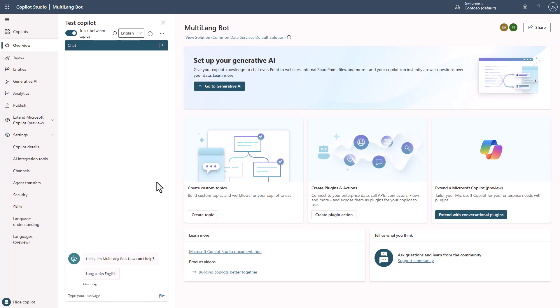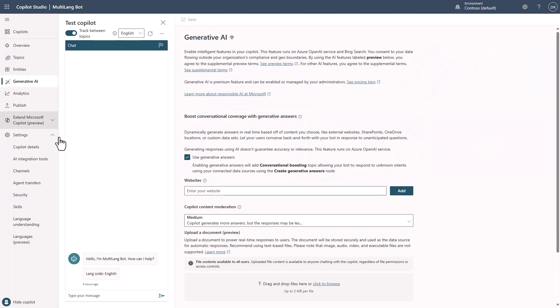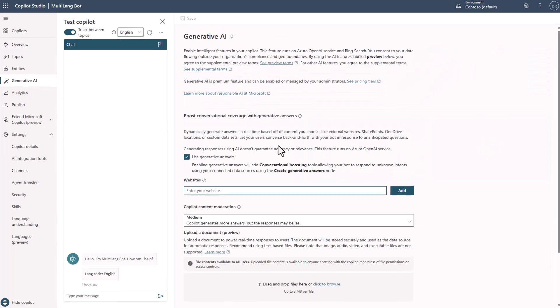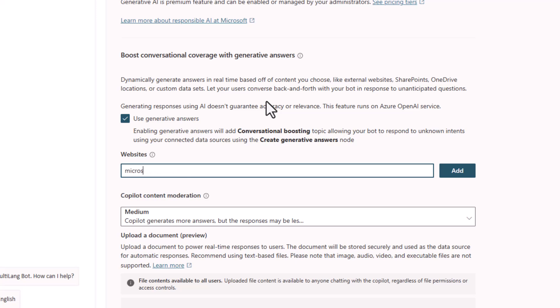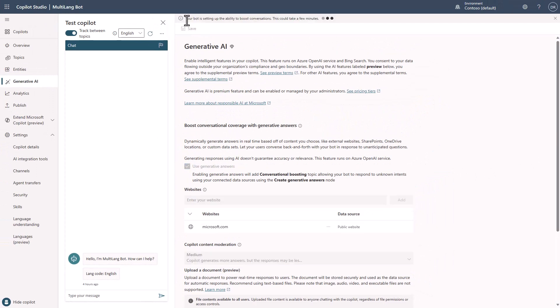The first step is I've just created myself a conversational bot through Copilot Studio. This Copilot is a multilingual one, and you can see here I've got the English and Spanish versions here. One of the things we'll do is go into generative AI, and I'm just going to add Microsoft.com in as the source.